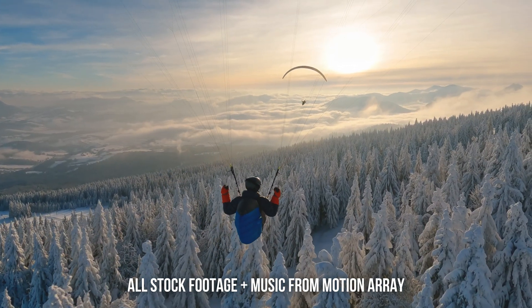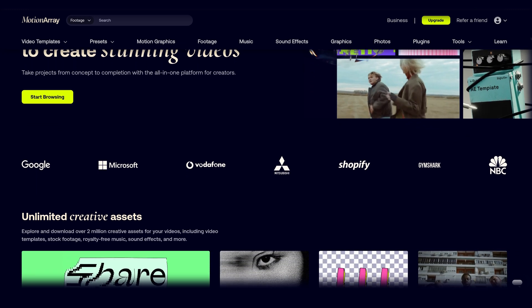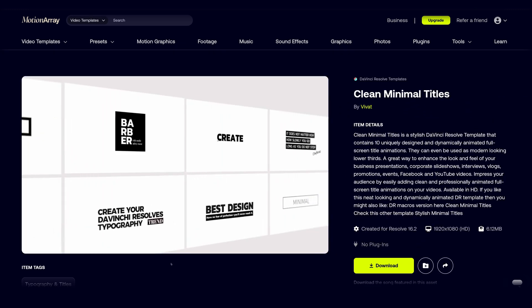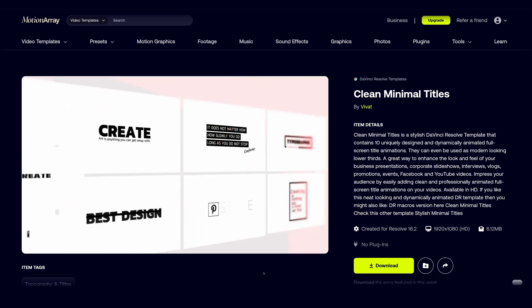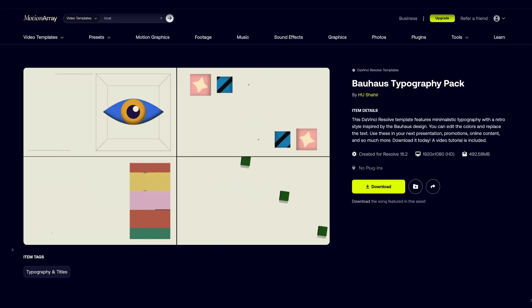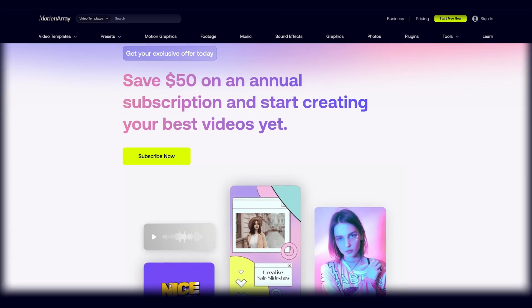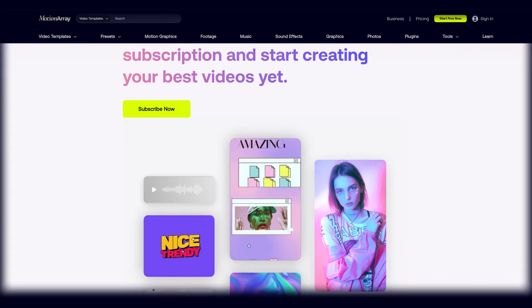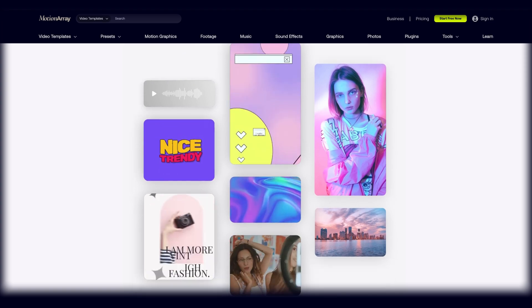So whether you're a content creator or filmmaker, Motion Array is a solid resource for creative assets. So if you're interested in checking out Motion Array and you wanna save $50 off your annual subscription, I went ahead and linked my affiliate link in the description below. If you go through and purchase a subscription, that just helps out me and the channel. Thank you to Motion Array for partnering with me on this video. And now, back to the video.